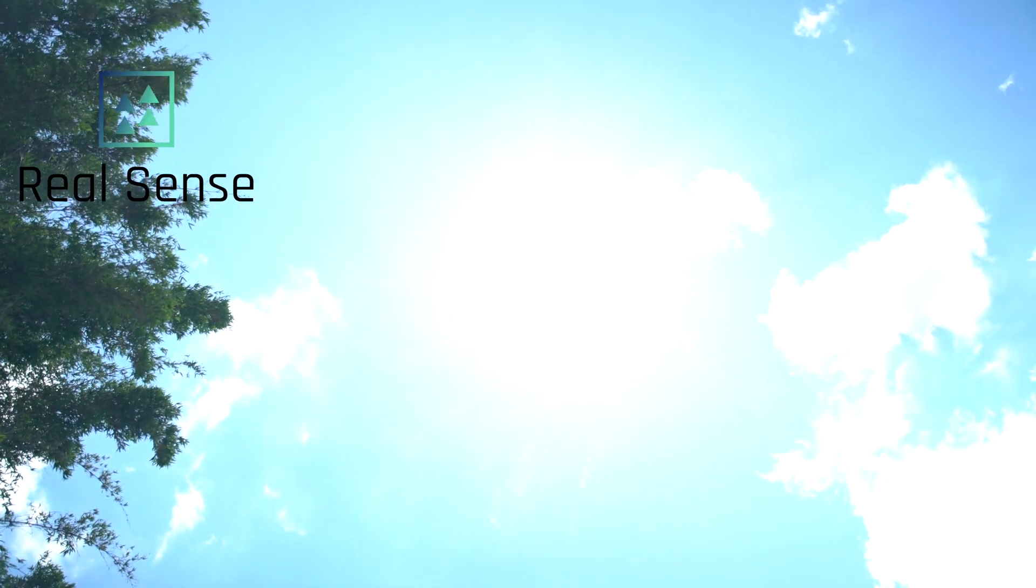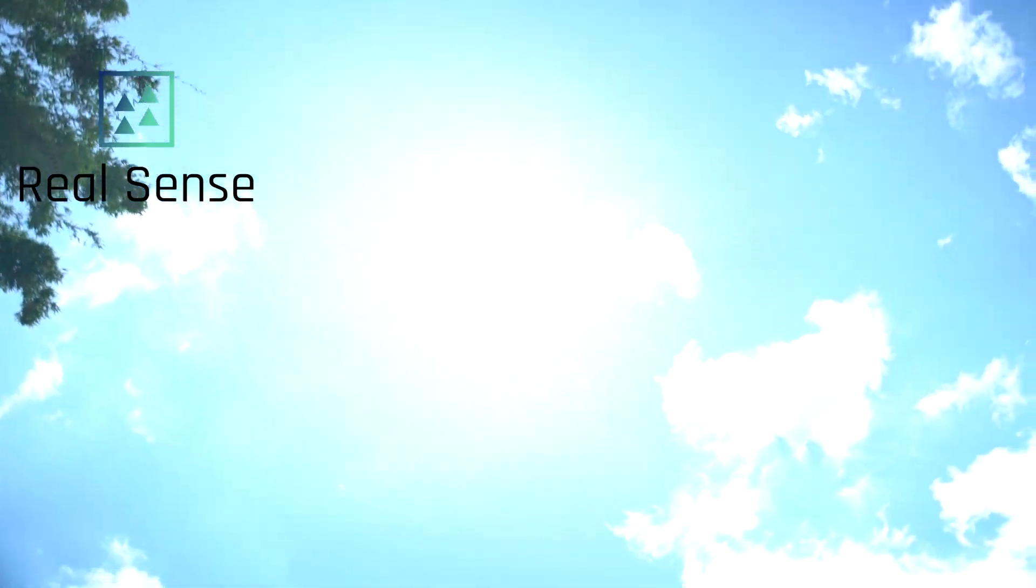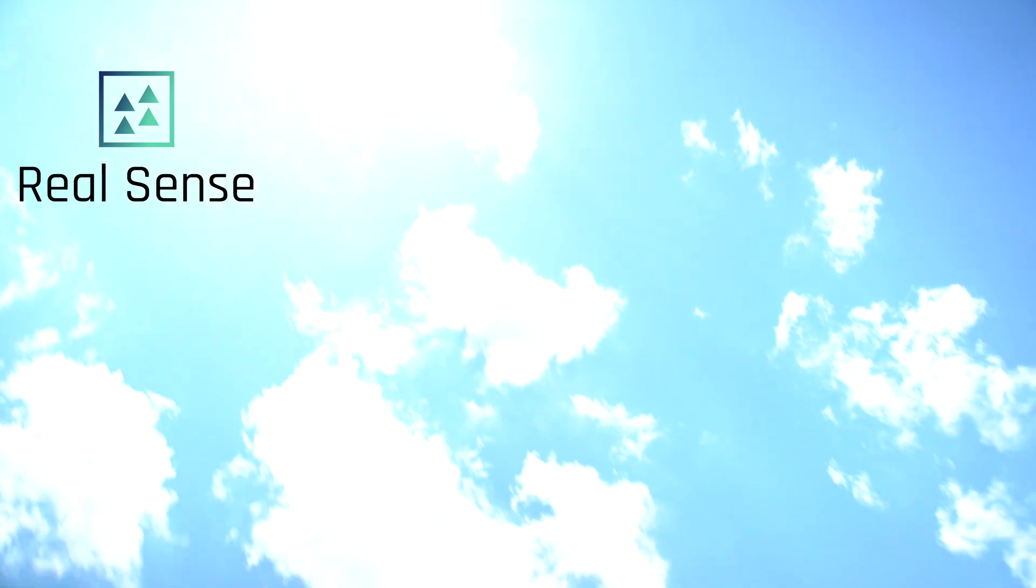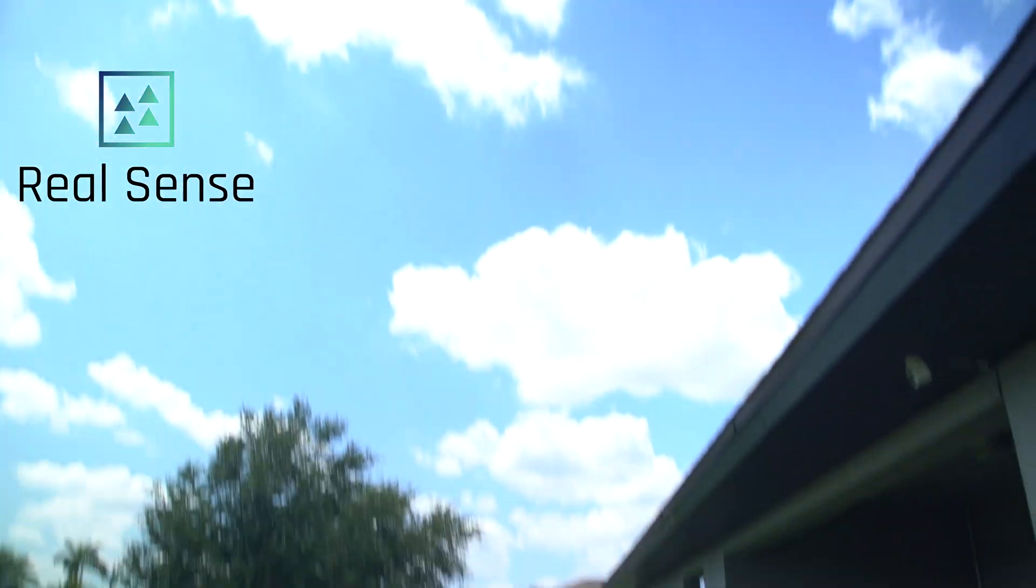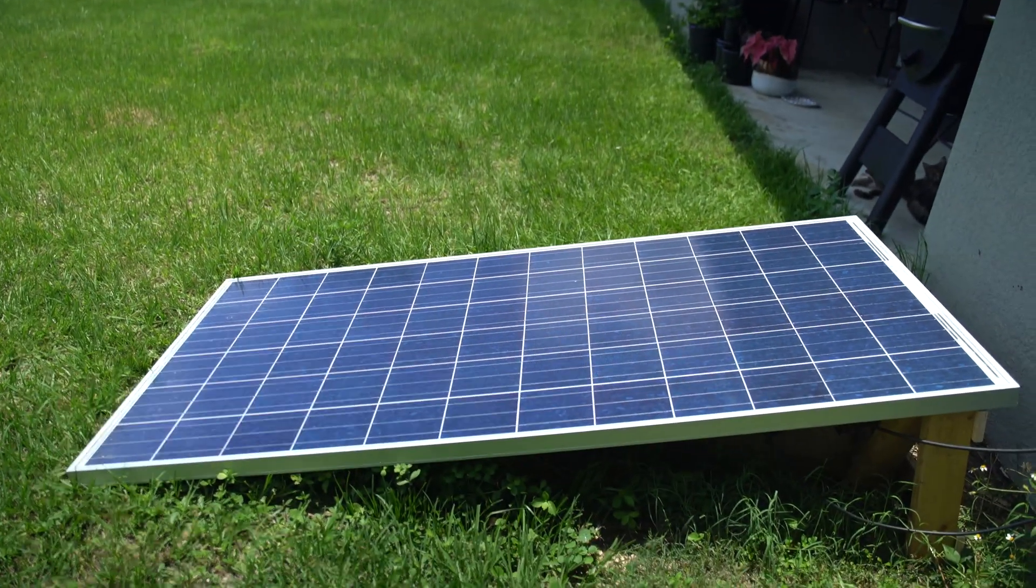Welcome to RealSense. Today on this sunny beautiful day, I'm going to bring you a video on how to make this solar panel work with any portable power station.